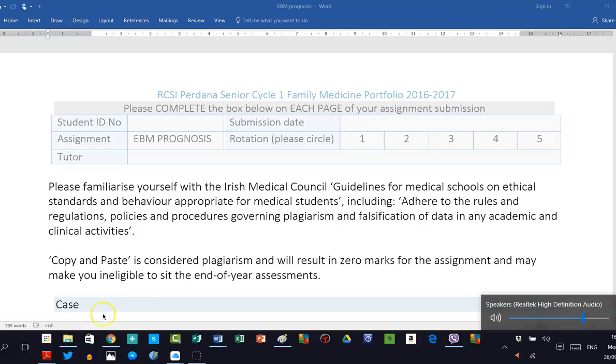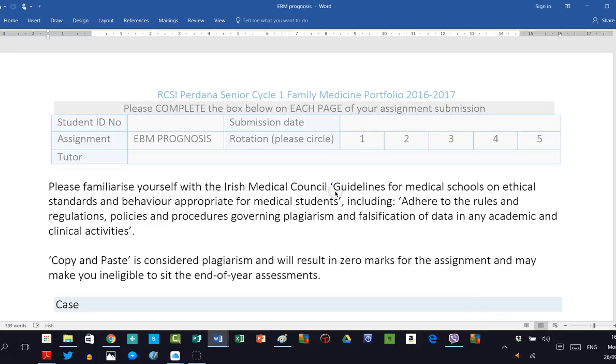First of all, before you complete any of your assignment, you should familiarize yourself with the publication, I think it's under the section on professionalism, from the Irish Medical Council on guidelines for medical schools on ethical standards and behavior appropriate for medical students. It states explicitly here that you should adhere to the rules and regulations, policies and procedures governing plagiarism and falsification of data in any academic and clinical activities.